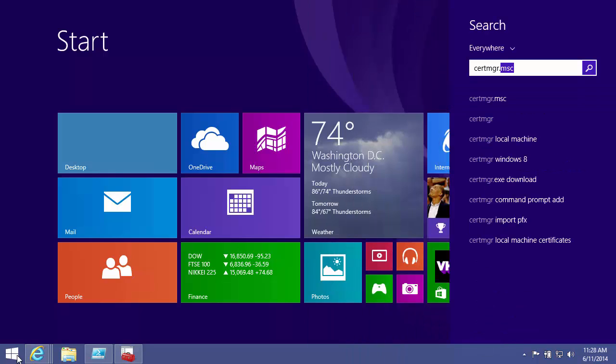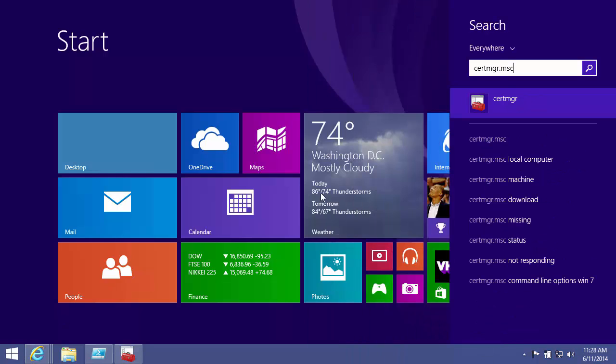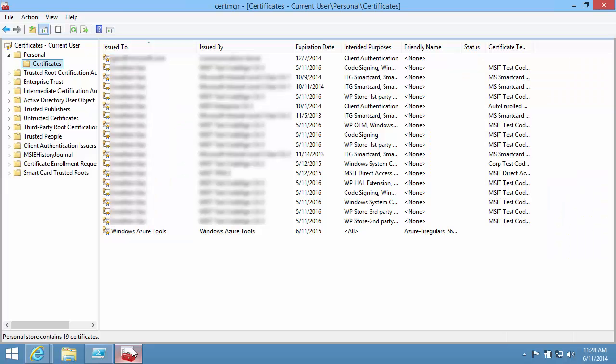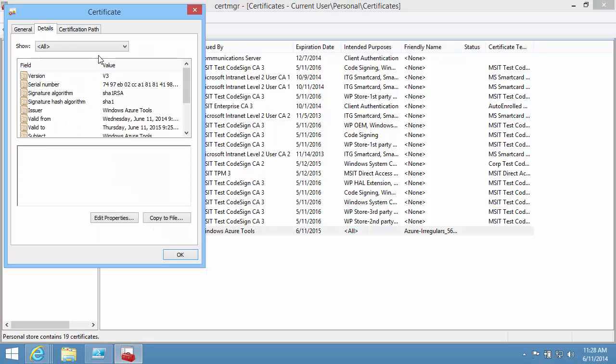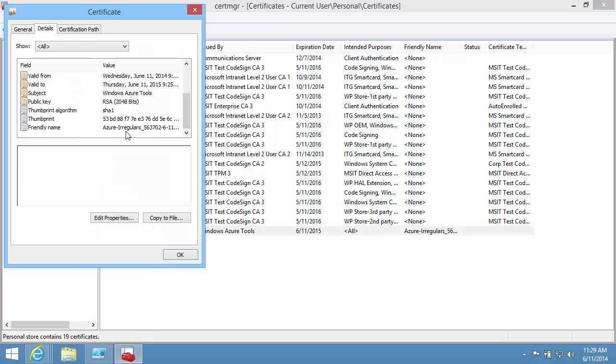I can check the certificate from Certificate Manager. It's under the Personal Certificate folder. Make a copy of the friendly name; I'll need it in my program.